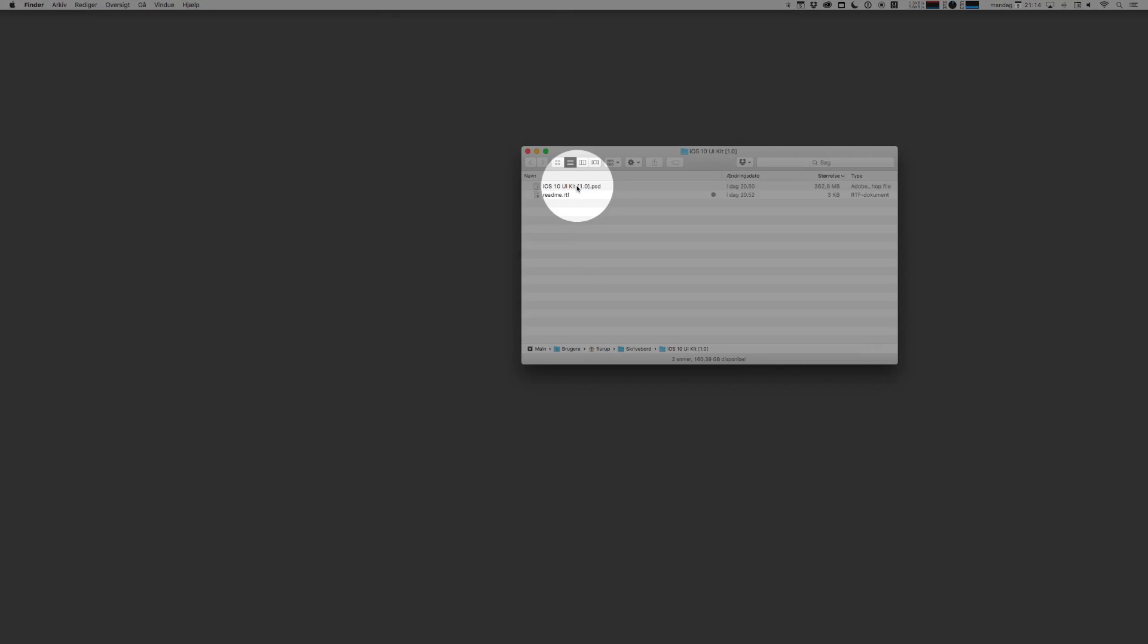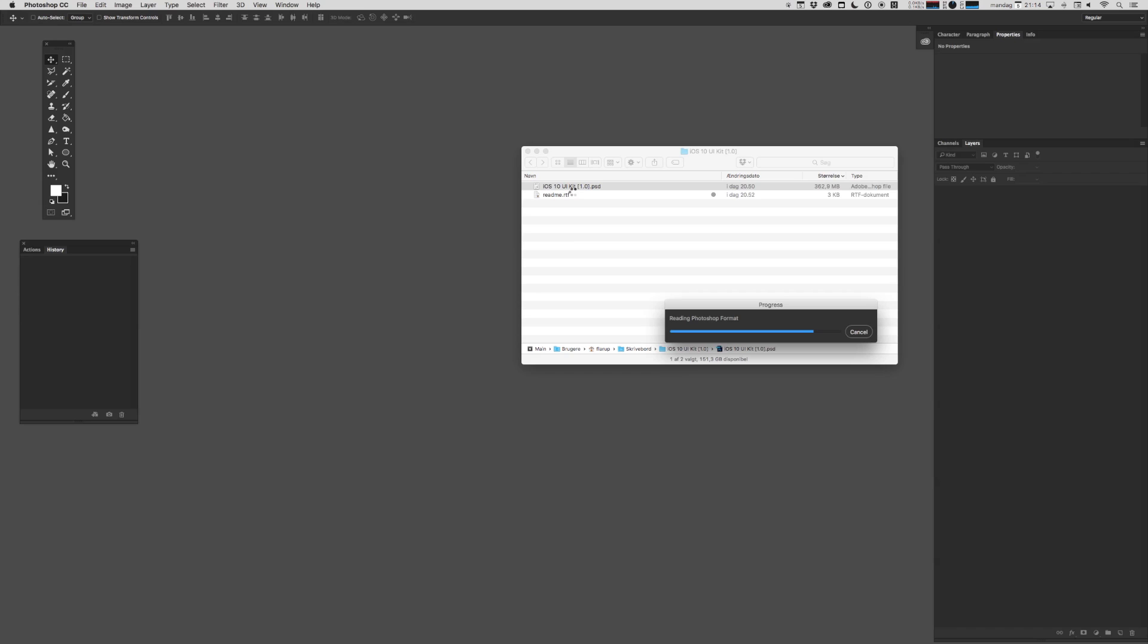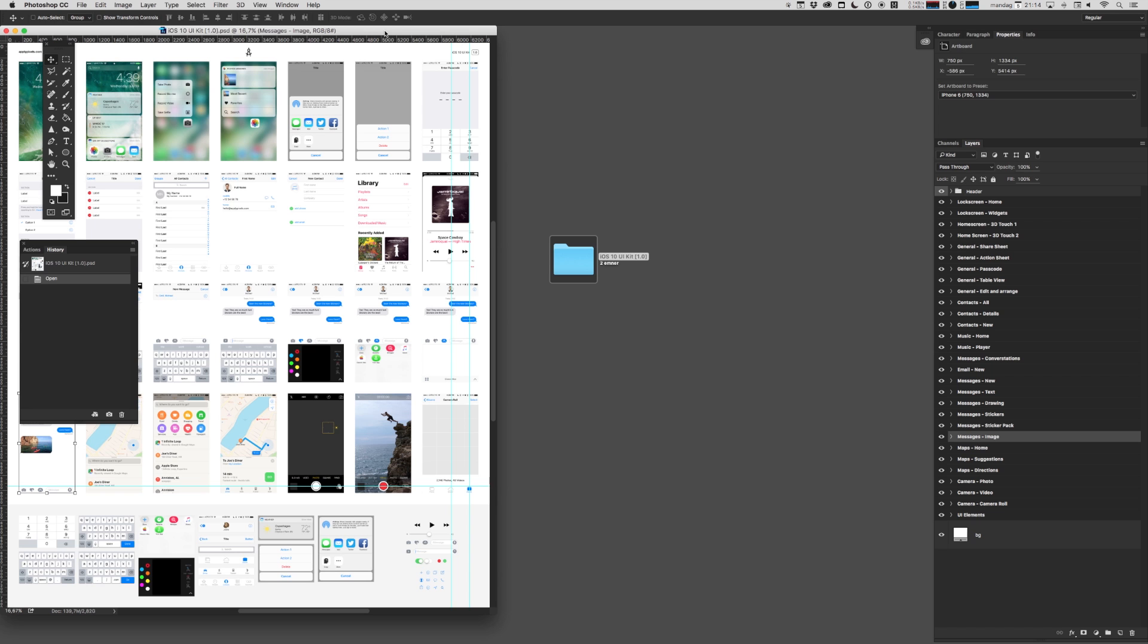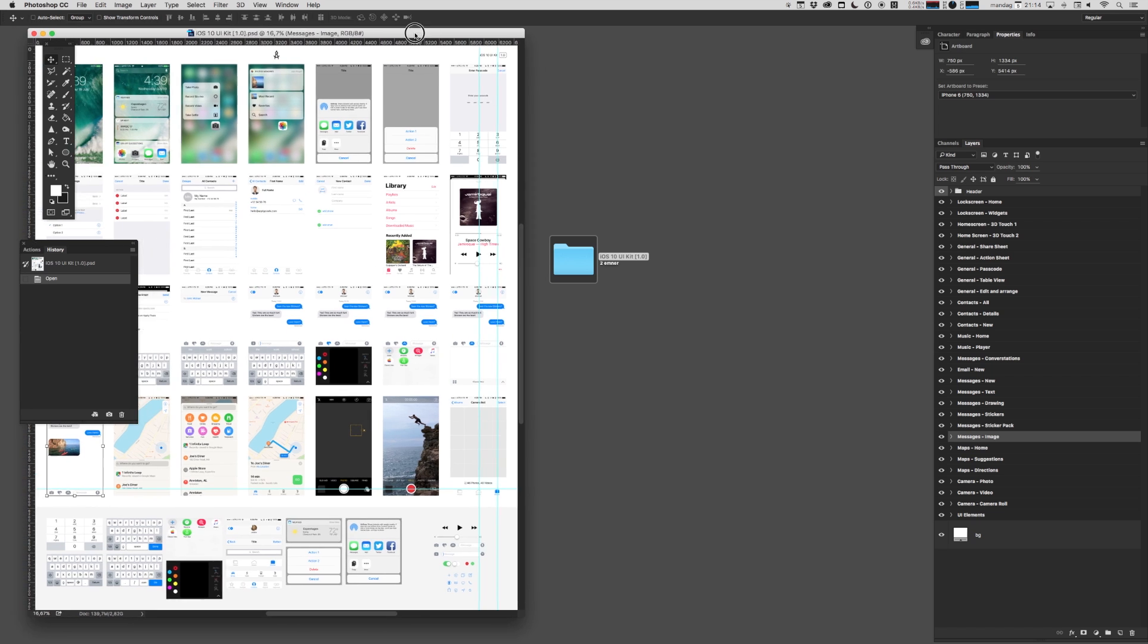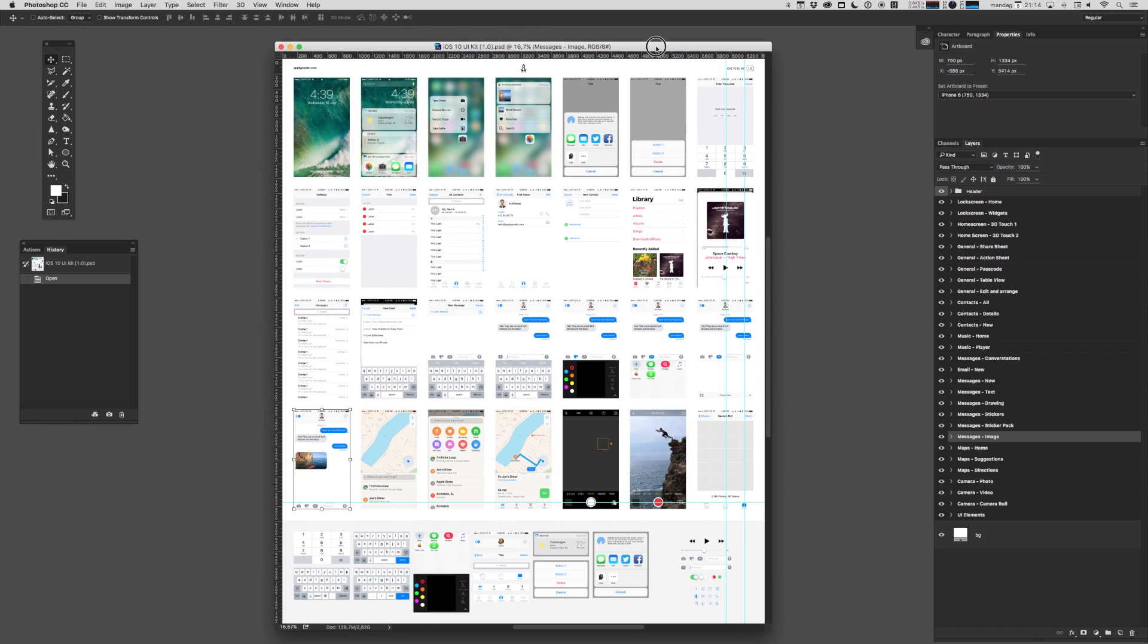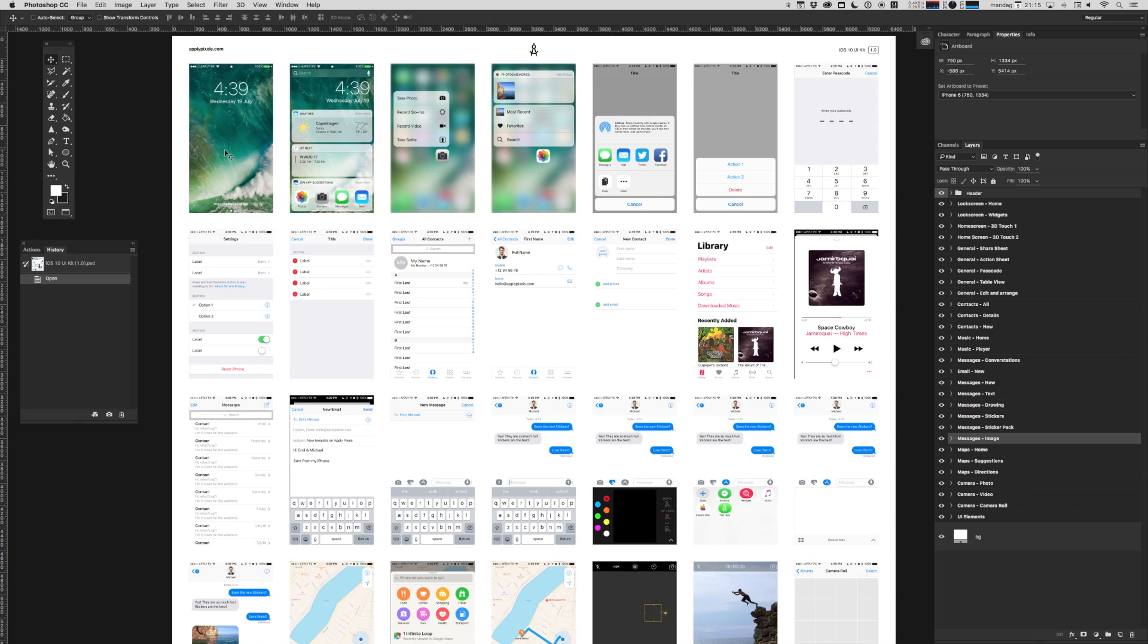Now let me dive in and show you how I use this template. Let's open up the main PSD file. Now this is a pretty big Photoshop file and it looks something like this.